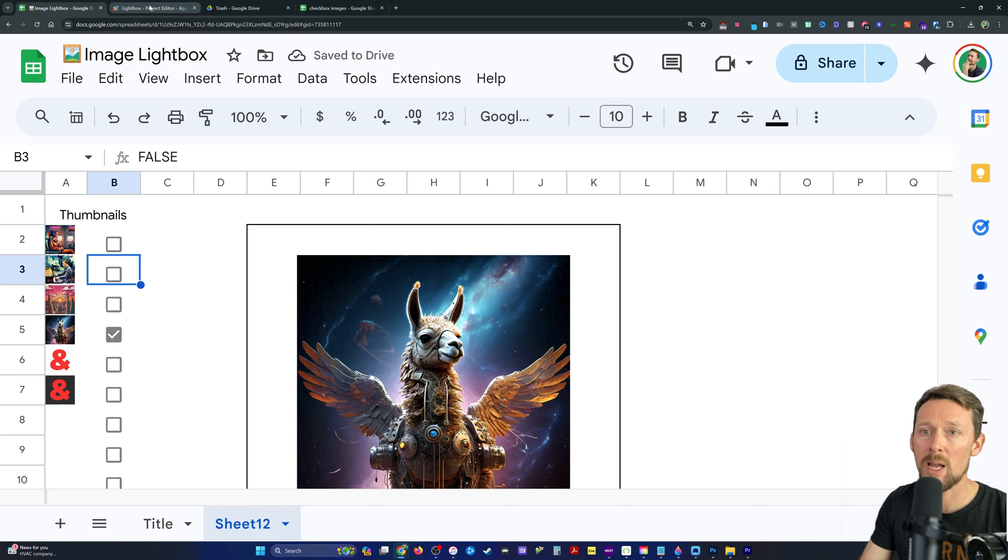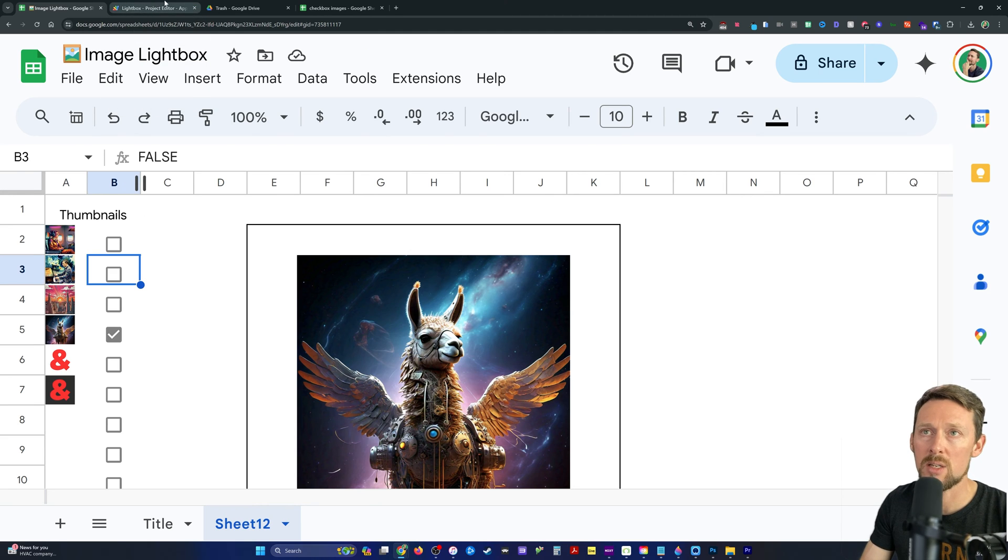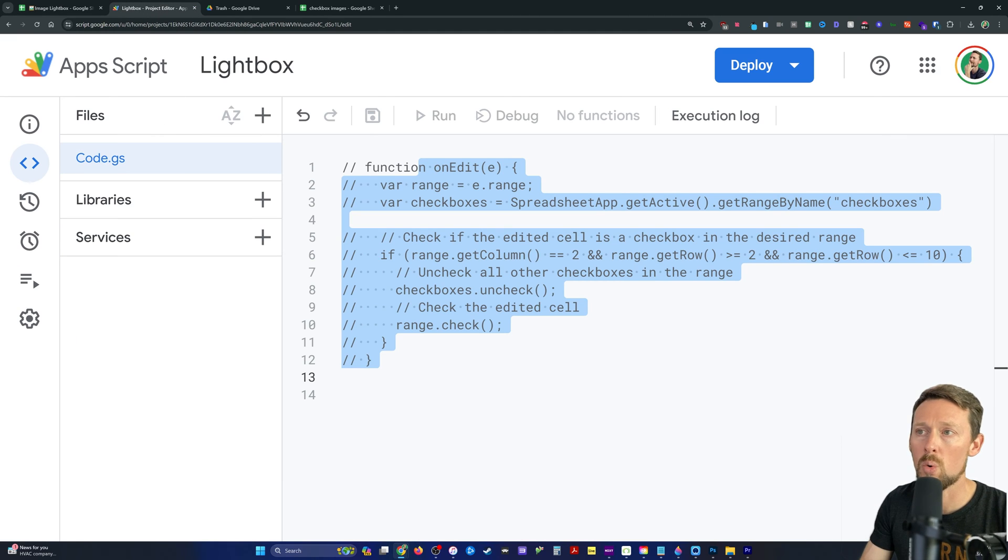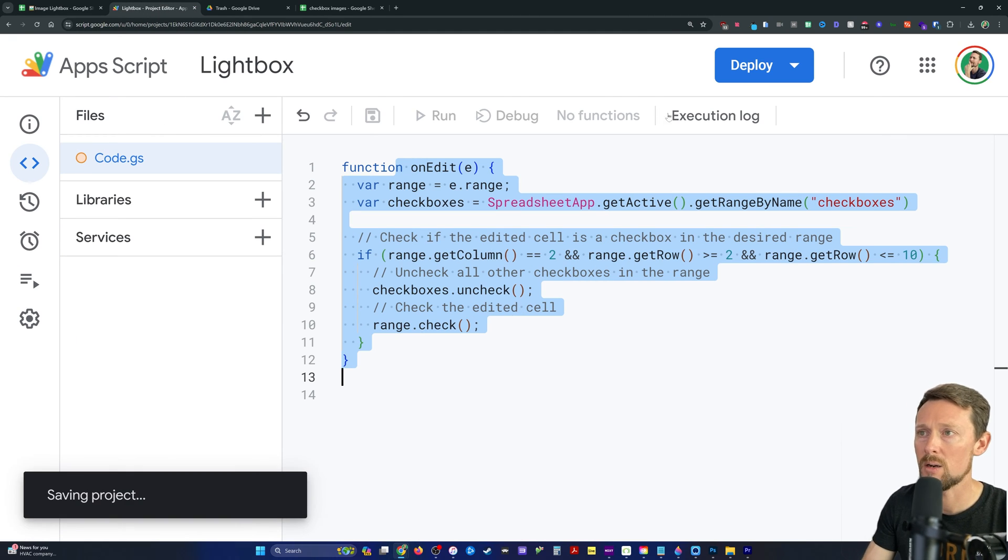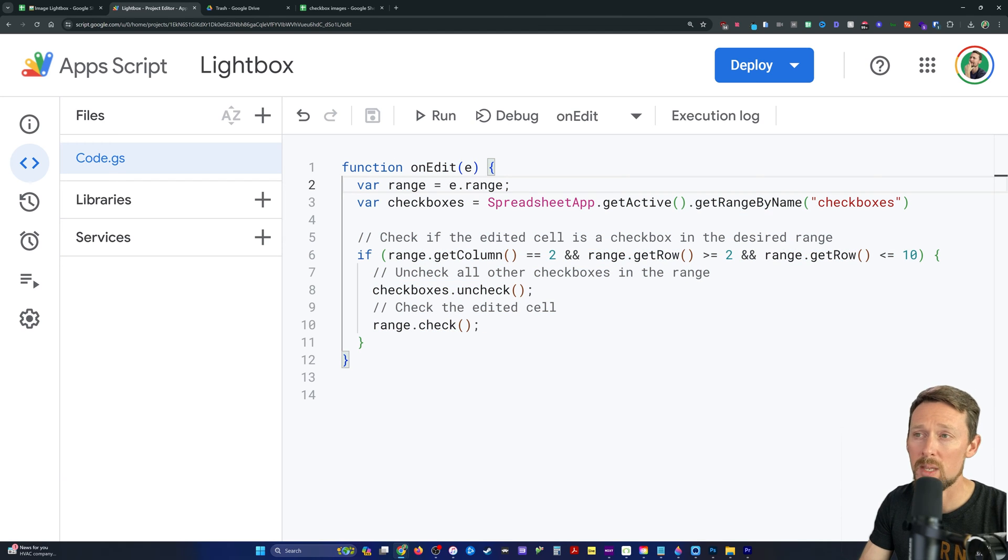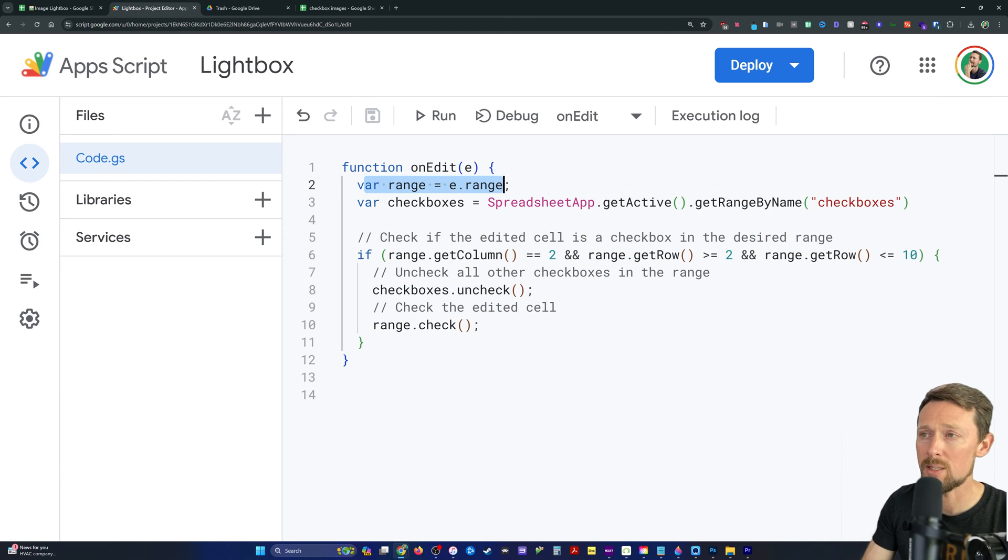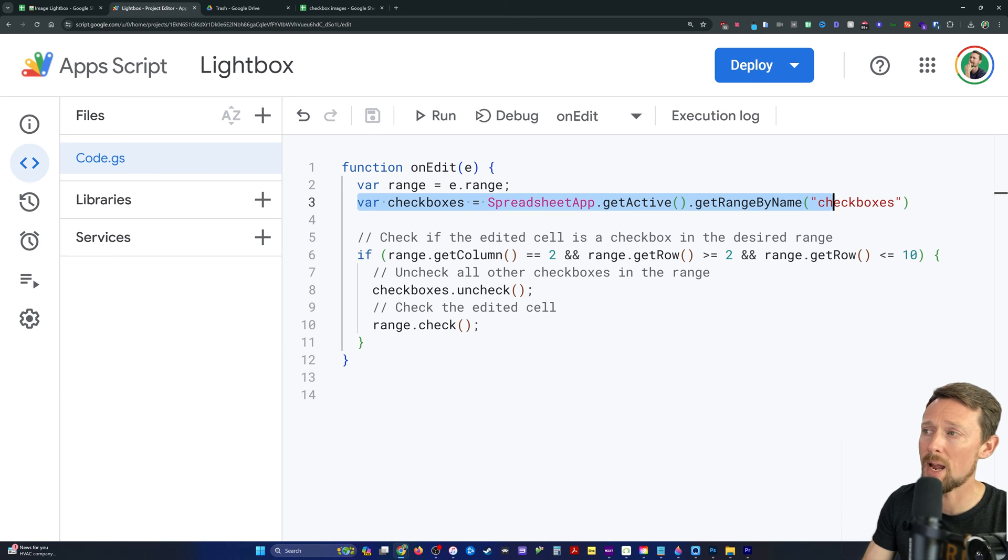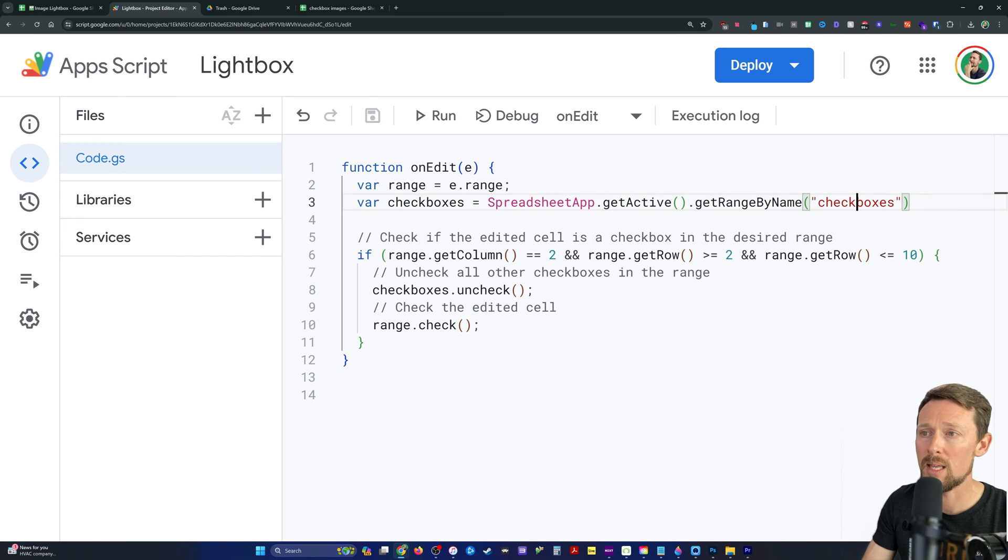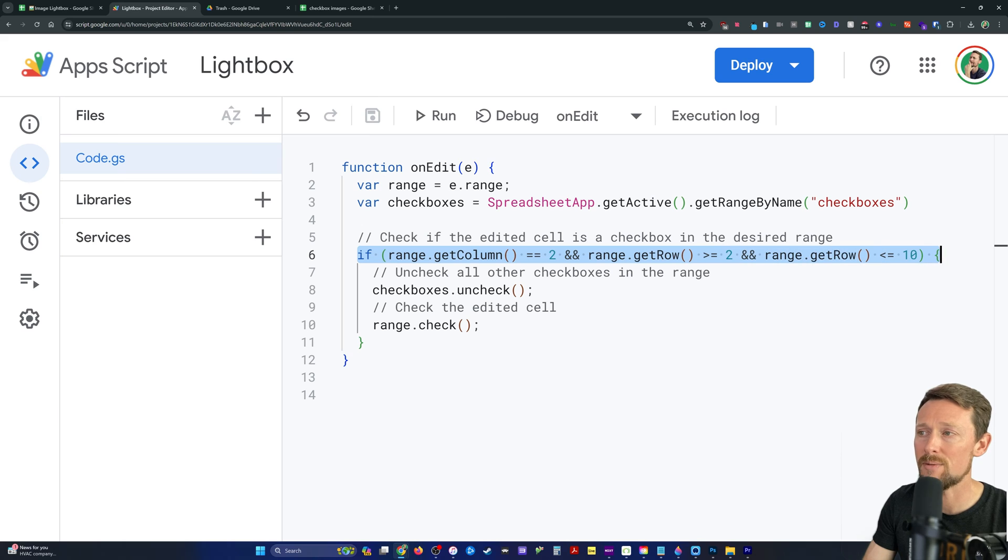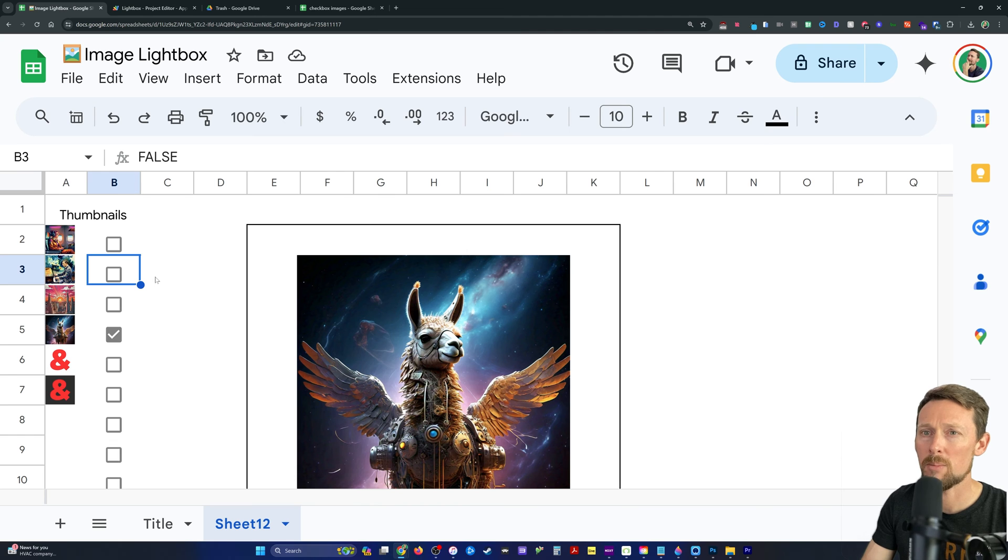So to get around that, you can just uncheck stuff or we've written this code right here onEdit to where anytime we edit something, it's going to grab the range that we just edited. So that'll be whatever checkbox we checked. It's going to grab all of the checkboxes by this get range by name using the checkboxes name. And then it's going to do a little check here, this if statement, it's going to say, hey, is this in the range of our checkboxes? Is this in B2 through B11?